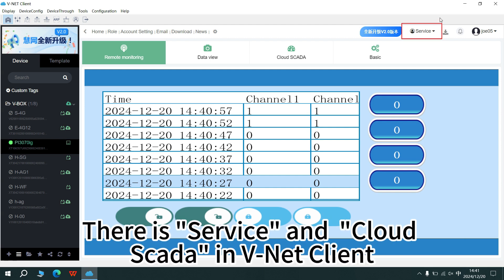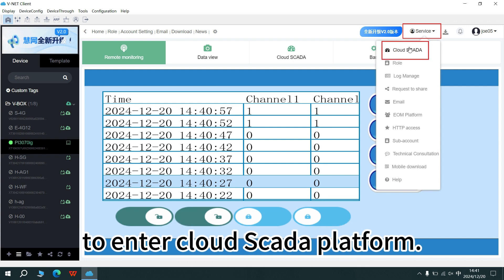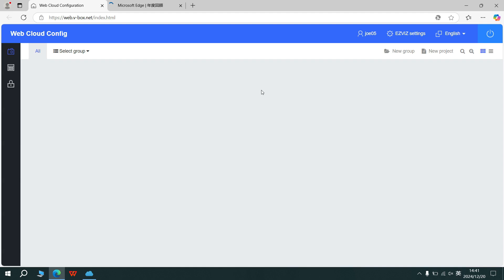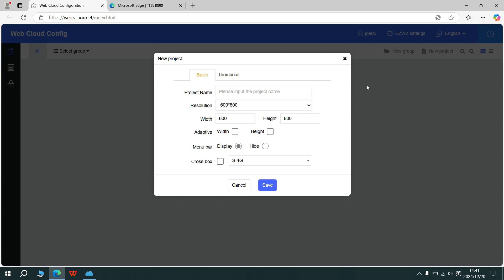There is a service and the Cloud SCADA in minute client to enter Cloud SCADA platform. In the screen, create a new project.